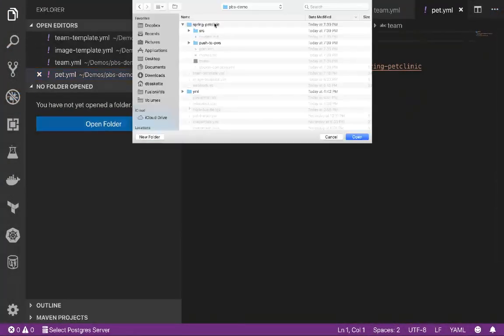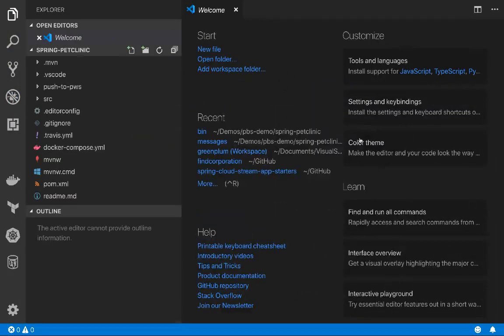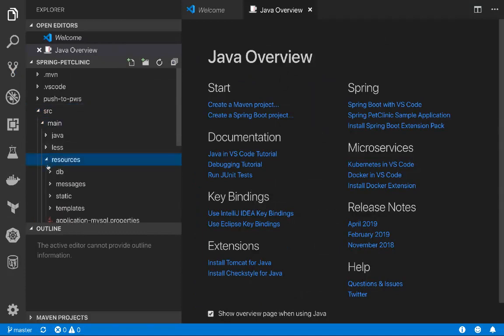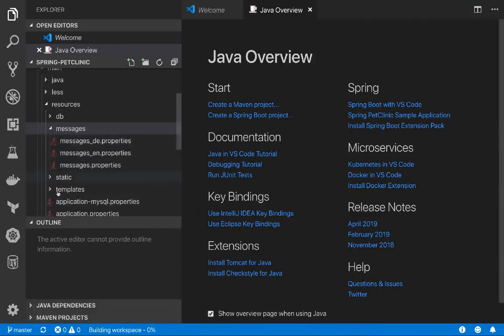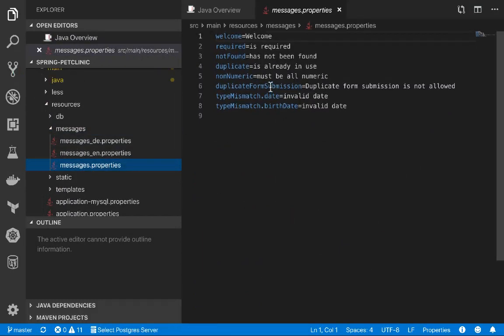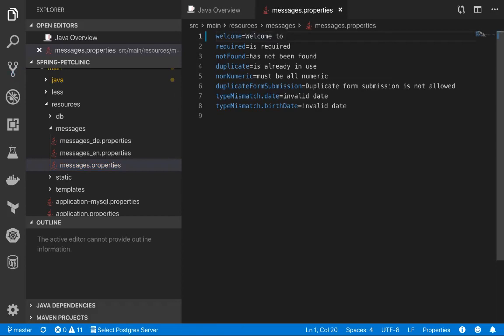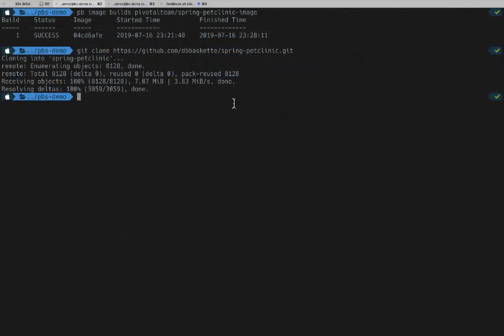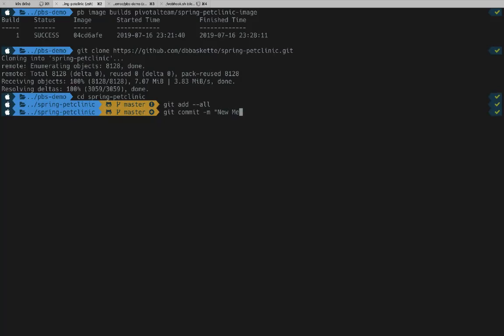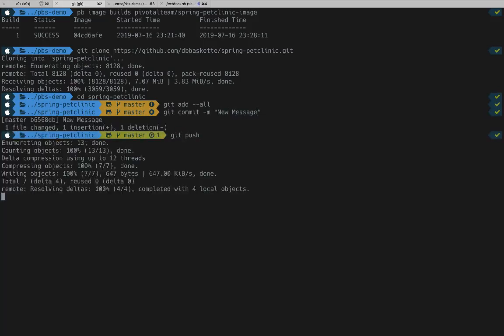Next, we want to go edit one of the files. In this case, I'm going to edit one of the welcome messages so it'll be easy to see that we've actually made the change. So inside our message properties, instead of welcome, we can make this welcome to Spring Pet Clinic version 2. Now with the change made, we can then do a git commit and push those changes up to our GitHub repo.